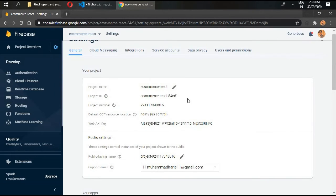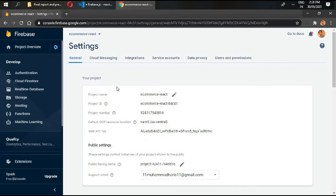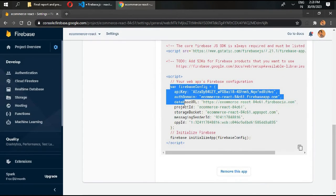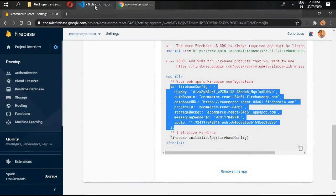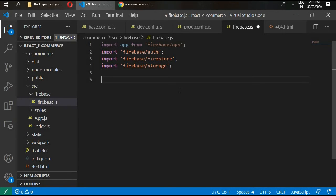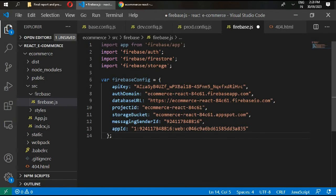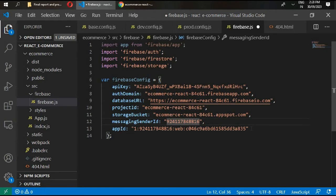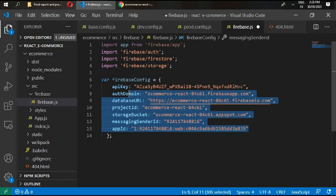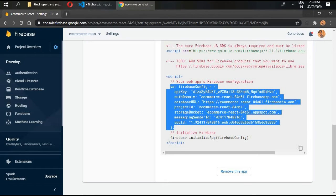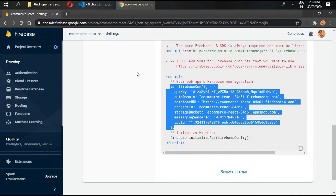Now we need to copy our configuration details from our Firebase project. Go to your project that we created in the first video and go to your project settings. Go below and copy this and paste it here. You need to copy your own project configuration details, so you should not copy these details. This is my configuration detail. Go to your Firebase account and copy your configuration file.